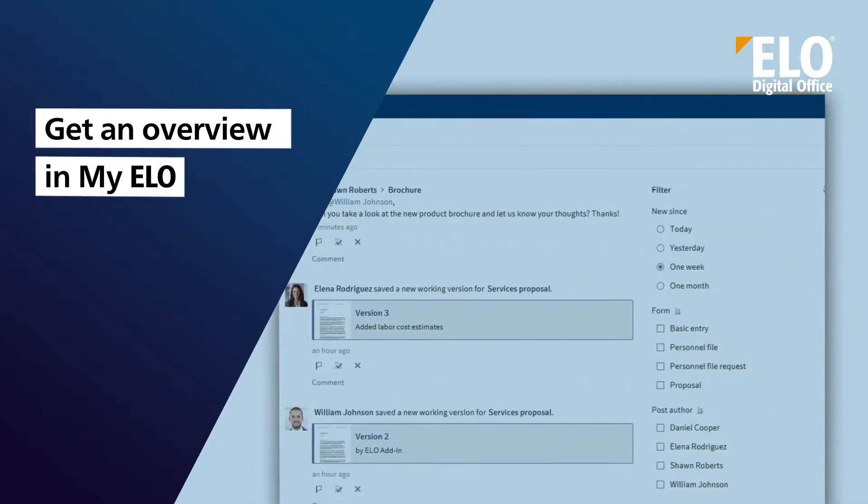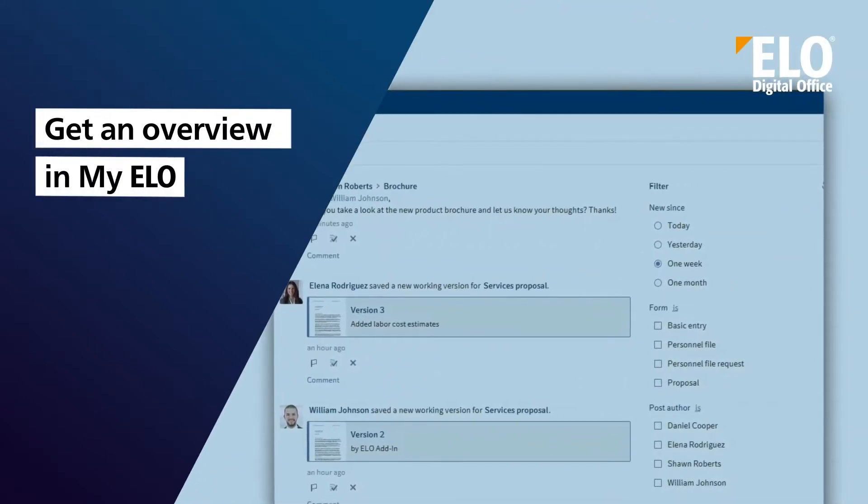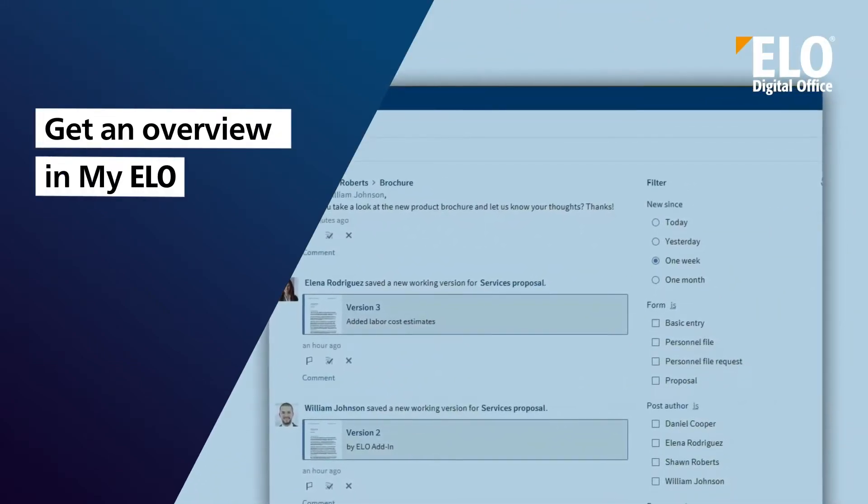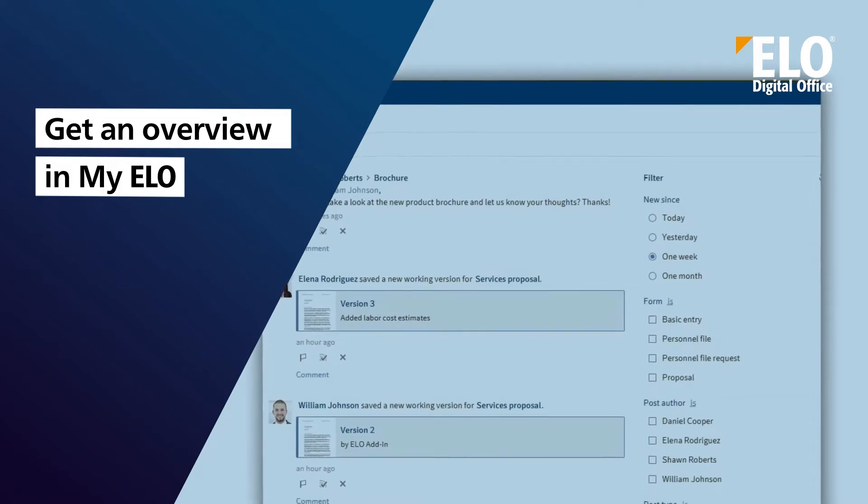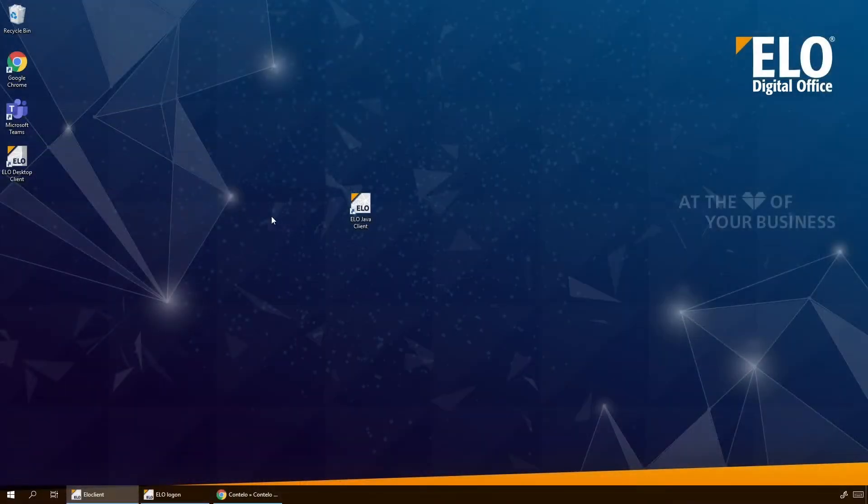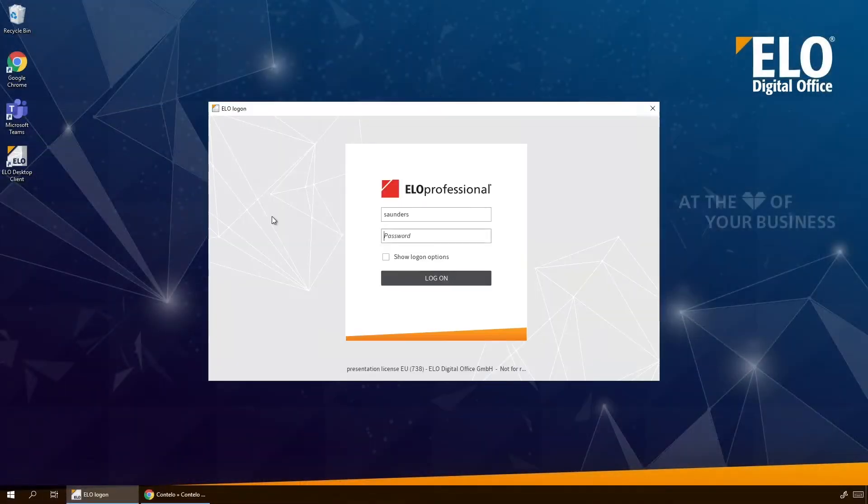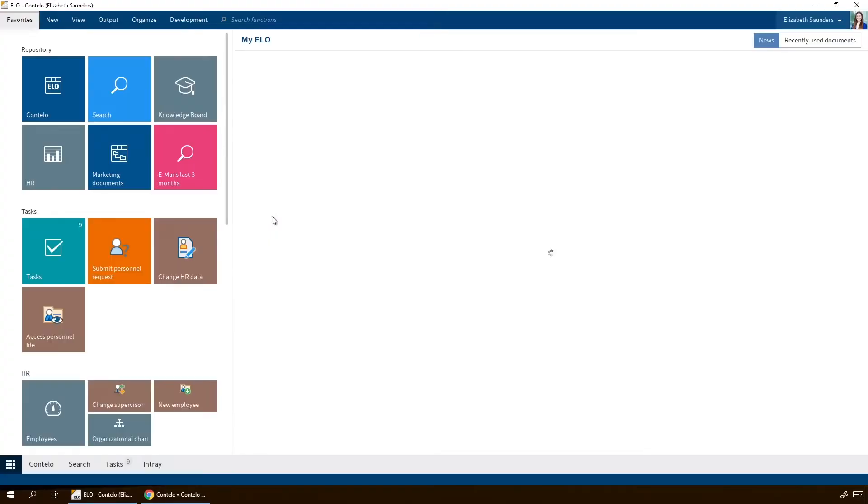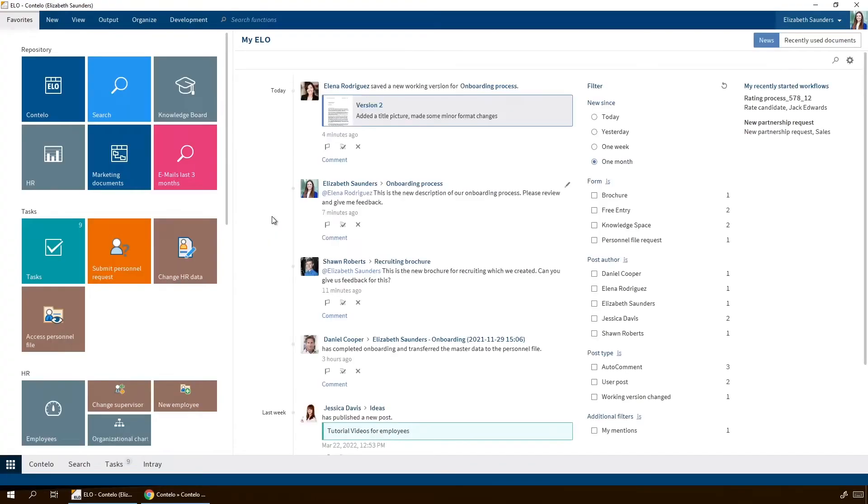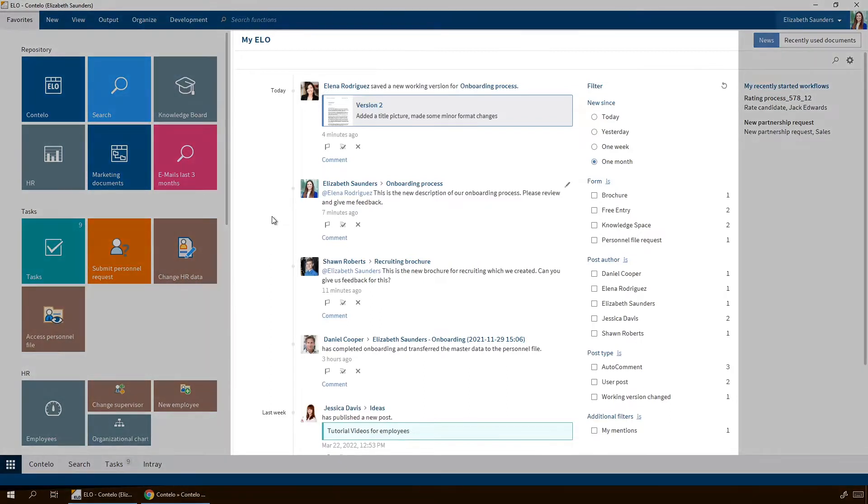Get an overview in My ELO. The first thing you see when you open your ELO client is the My ELO area in the middle of the screen. Here you get an up-to-date overview of the activities in ELO.